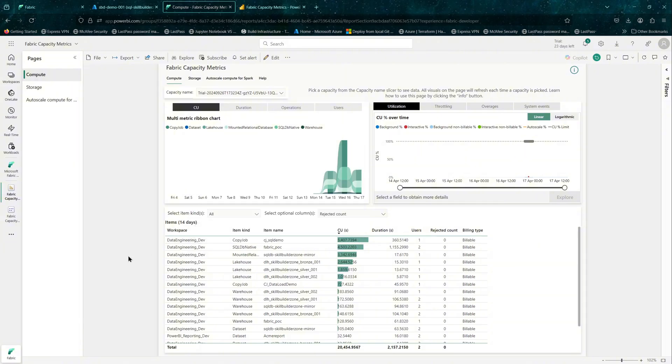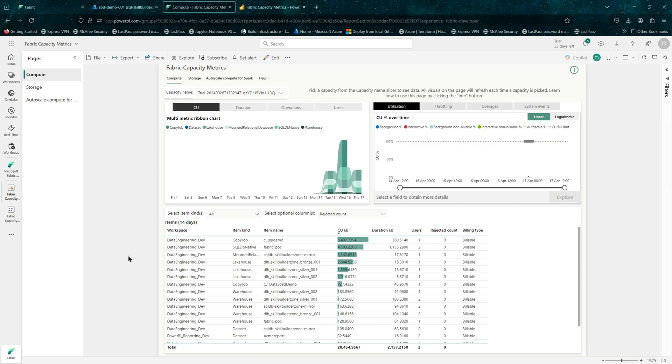That's the Fabric Capacity Metrics report or the app. It is very useful in monitoring your overall usage and to see what's going on, what your peak hours are, when you have your peak load, and all of those things can be monitored from here.